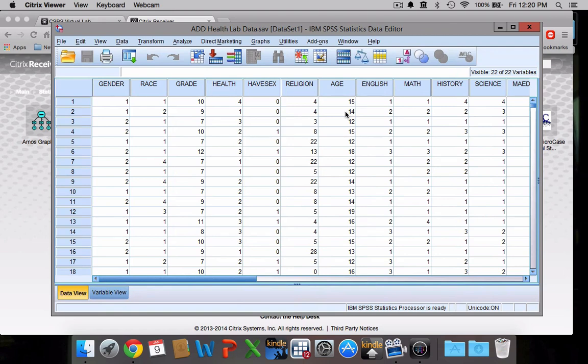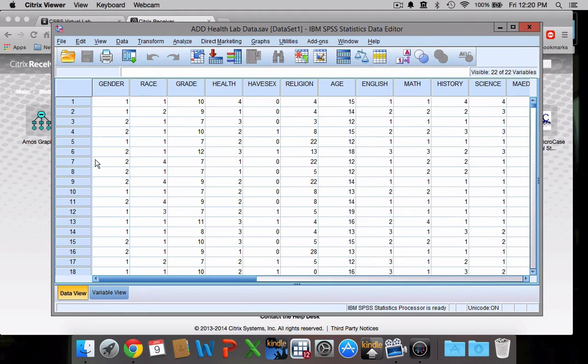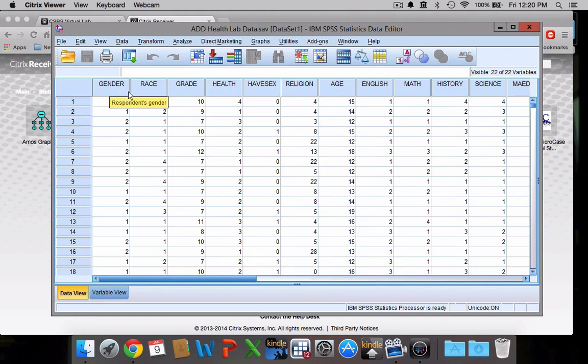Some of the features, sort of how to figure out what these numbers mean. You can see here at the bottom we're at our data view screen, which is essentially just a spreadsheet like you would see in Microsoft Excel. We have our variables across the top here. This is the ad health lab data set, by the way. We have the gender of the respondent, the race of the respondent, and if you mouse over these you can get a little description of what each one means.